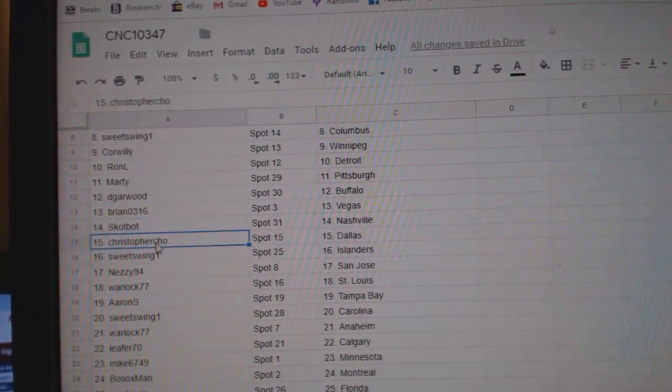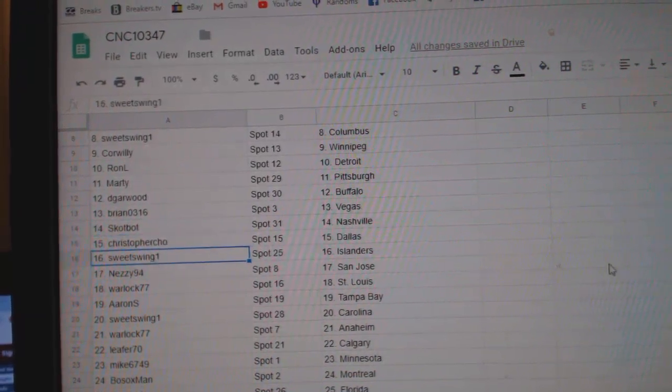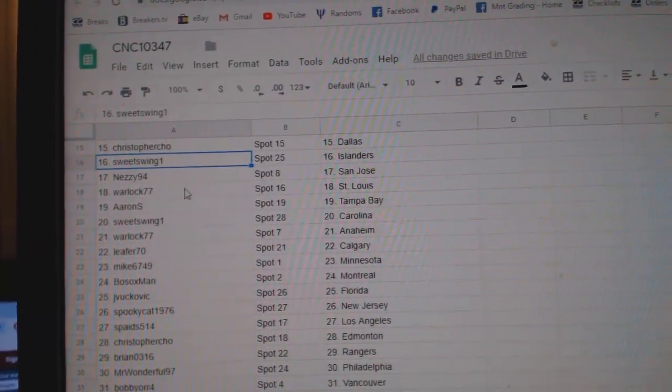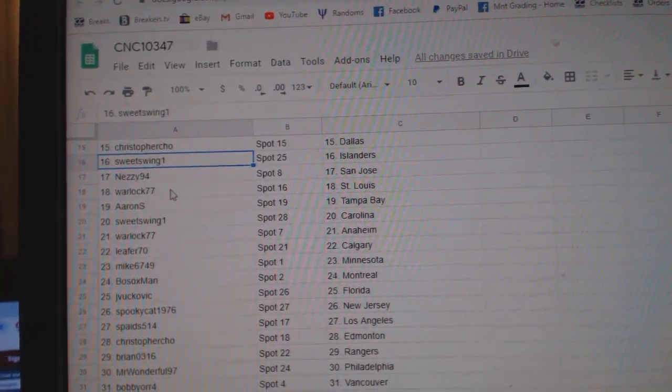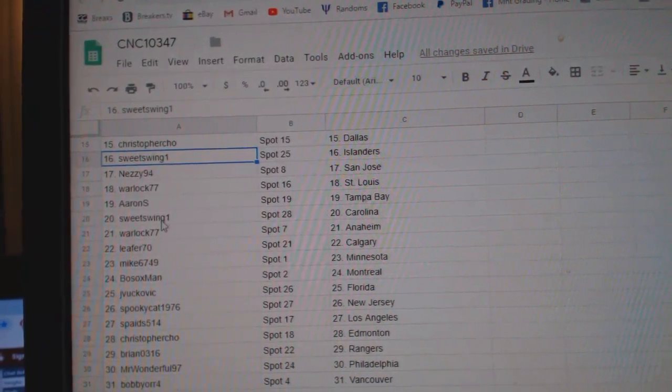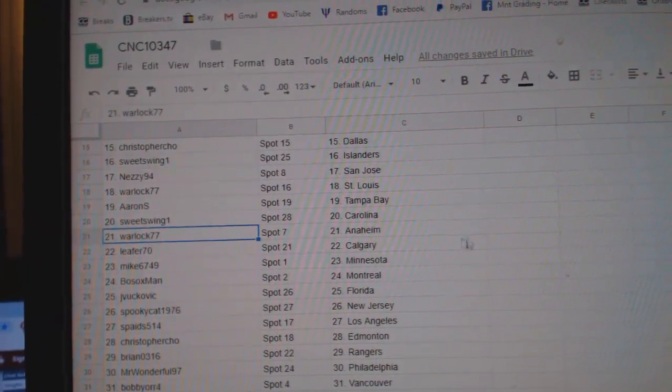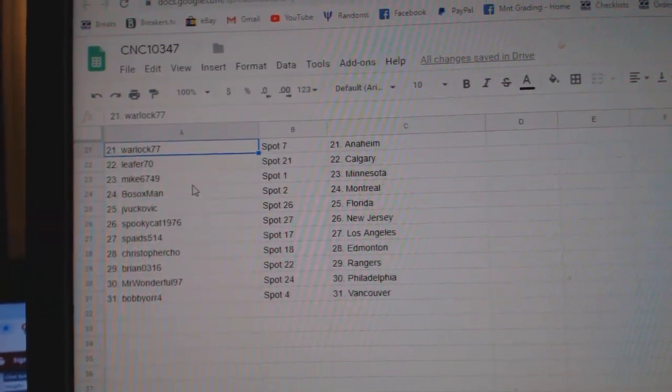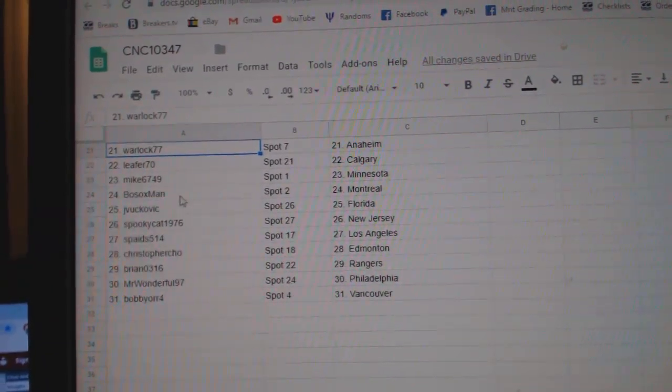Scott Bott Nashville, Christopher Cho Dallas, Sweet Swing Islanders, Nessie San Jose, Warlock St. Louis, Aaron Tampa, Sweet Swing Carolina, Warlock Anaheim, Leafer Calgary, Mike Minnesota,